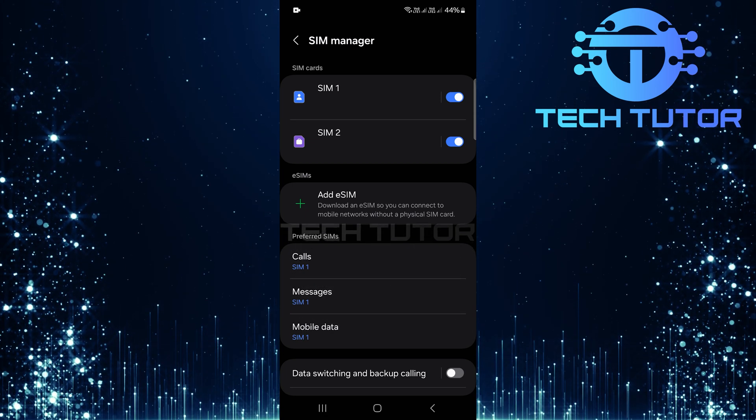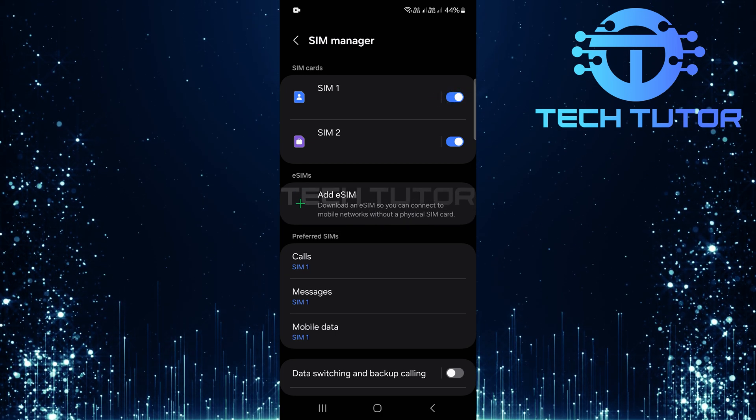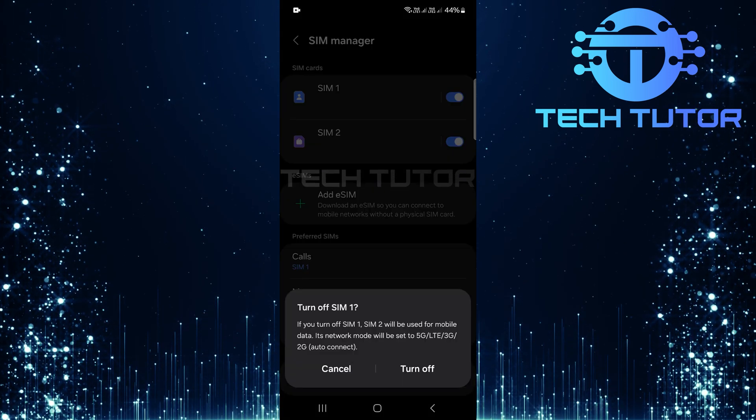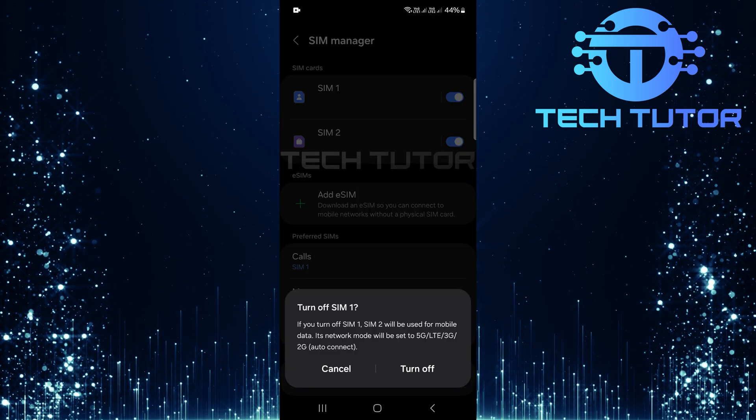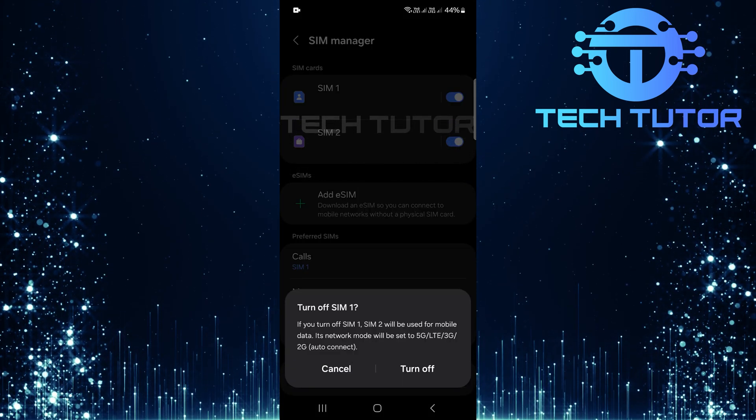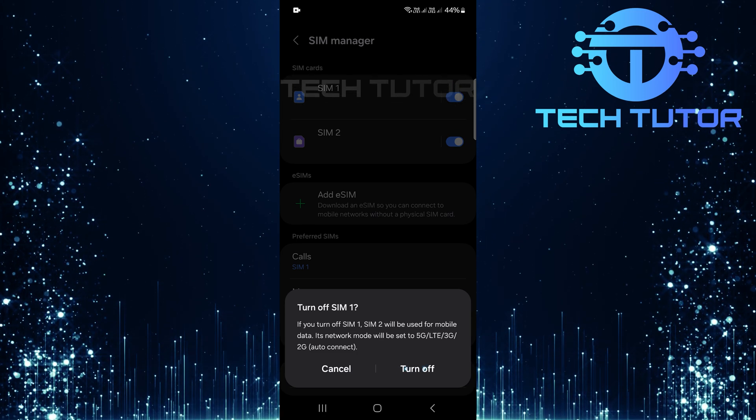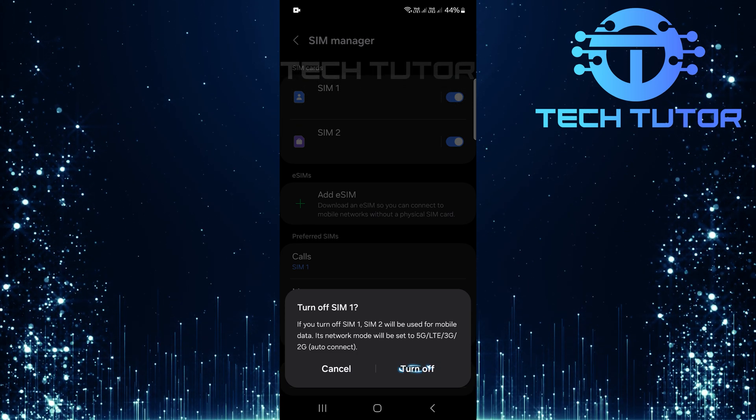To turn off SIM1, simply toggle off the switch next to it. A confirmation prompt will appear asking if you're sure you want to turn it off. Tap Turn Off to confirm.